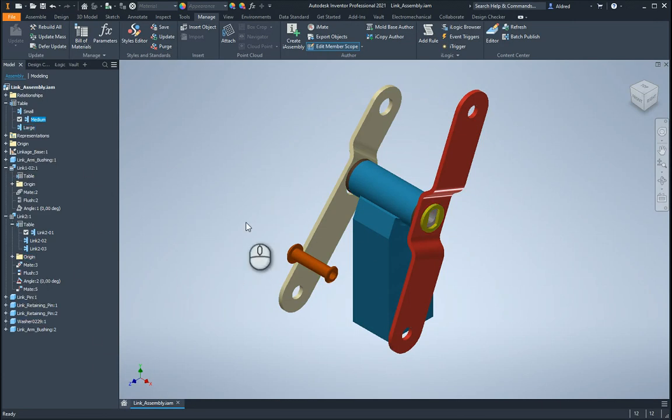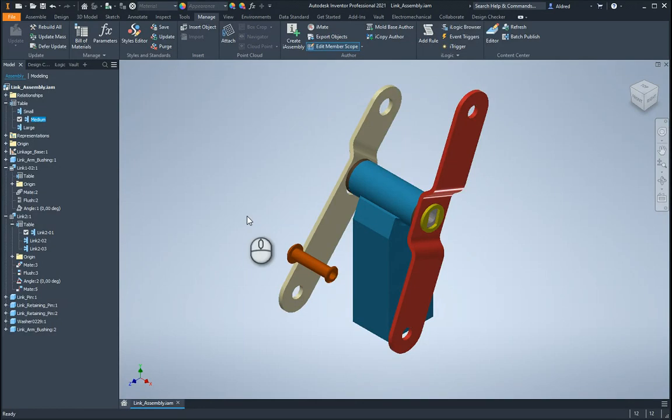So that's how you can very quickly and easily create an i-assembly, and especially if you've got your i-parts already created. It makes configuring an i-assembly very easy. Thank you very much for watching.